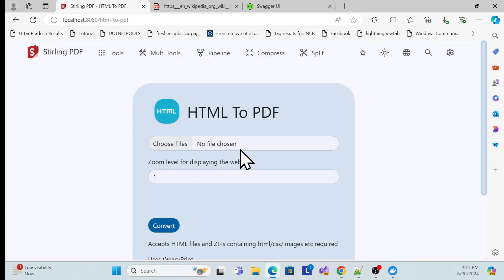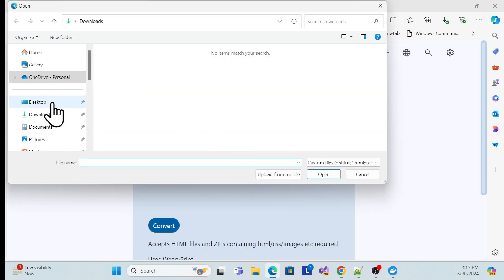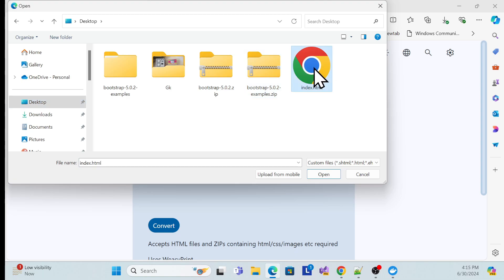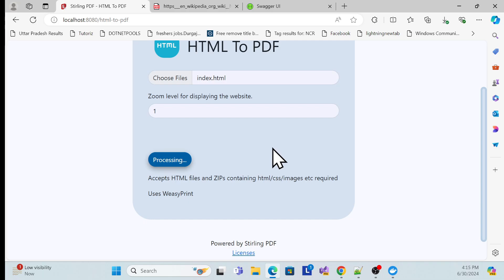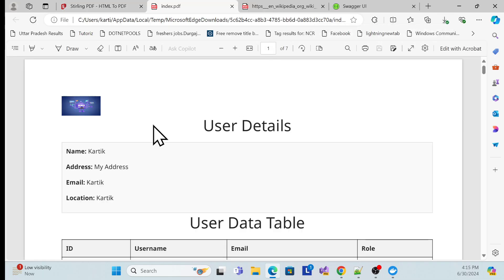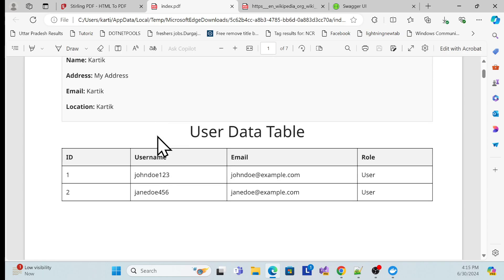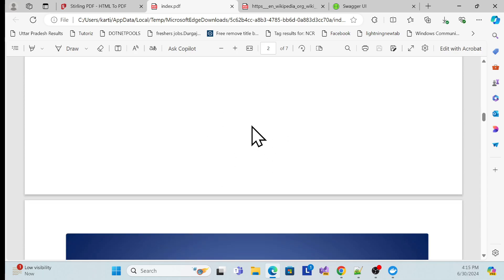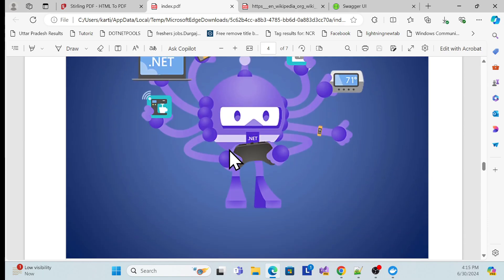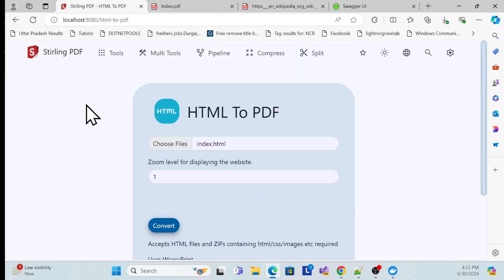Let me click on HTML to PDF. I have an HTML file on my desktop, so I'll select it. Once I convert, it will automatically convert that HTML to PDF. You can see this is my HTML file that I prepared, and any images in it will also be populated in the PDF.